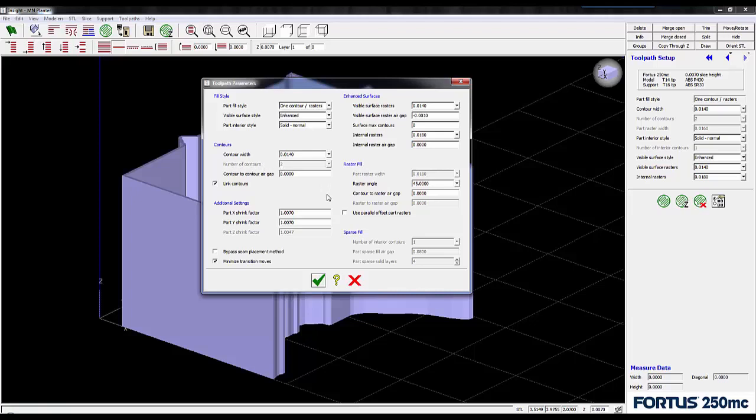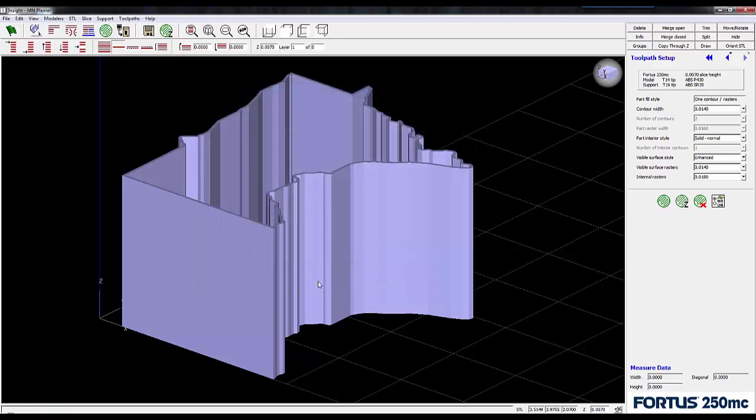The next box to check is use parallel offset part rasters. This is going to do two things automatically. The first thing is it's going to align the rasters and add an extra contour line to every other layer of solid fill geometry.